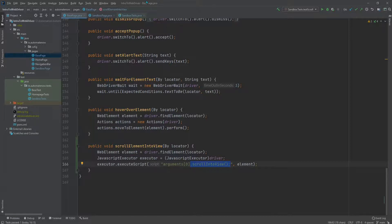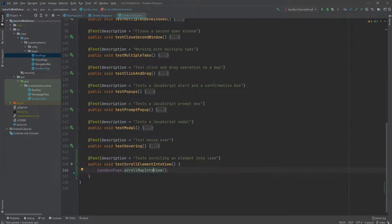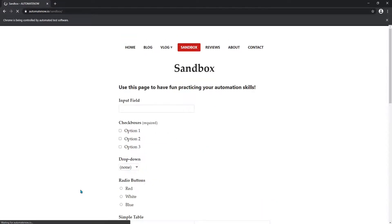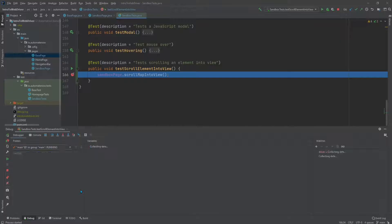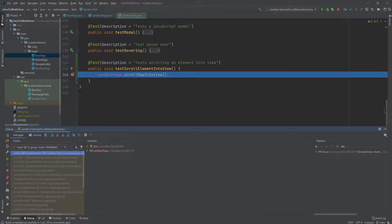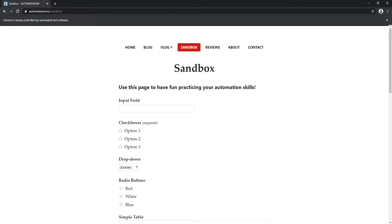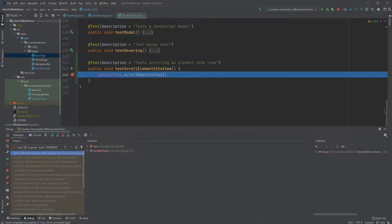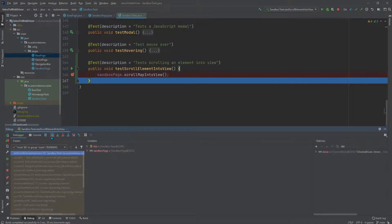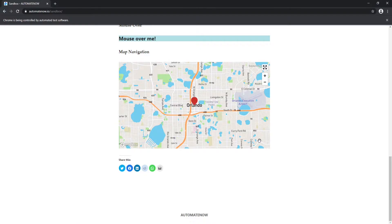Now let's go ahead and run the test. We'll put a breakpoint right before the scrolling operation and run it in debug mode. Before we do the scrolling, let's go back to the website — we see that the map is not in view yet. Now let's execute this line of code and go back to the website. Now we can see that the map is in view.